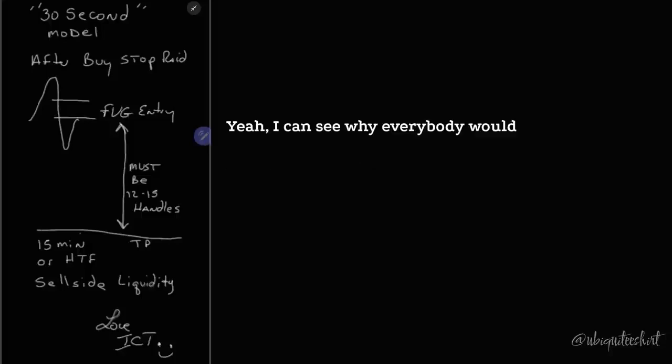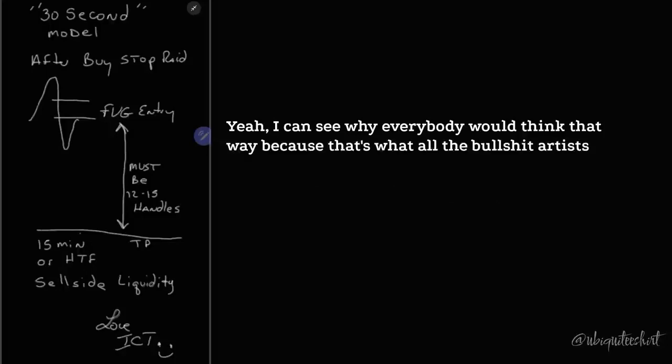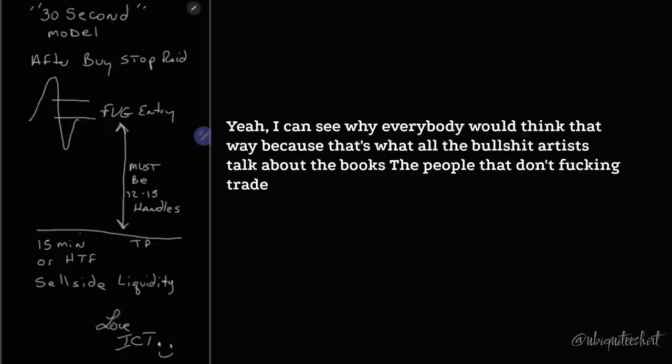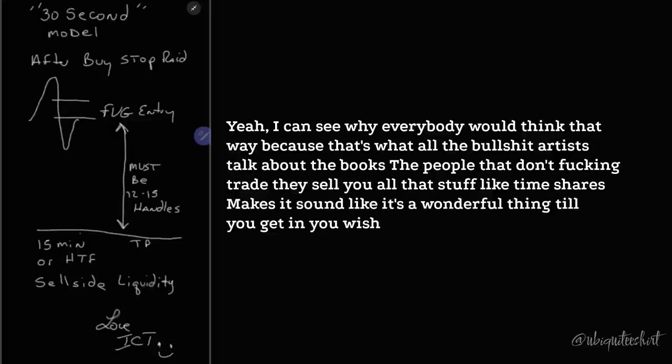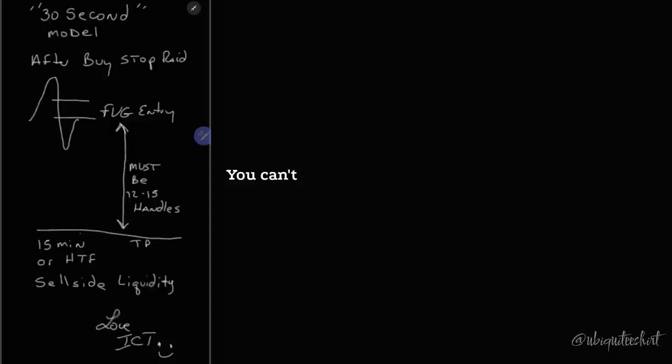Yeah, I can see why everybody would think that way, because that's what all the bullshit artists talk about in the books, the people that don't trade. They sell you all that stuff like timeshares. Makes it sound like it's a wonderful thing until you get in. You wish you could get out of it. You can't.